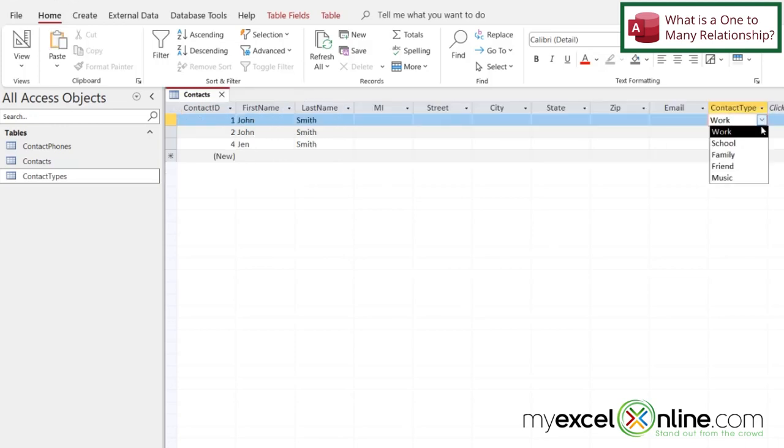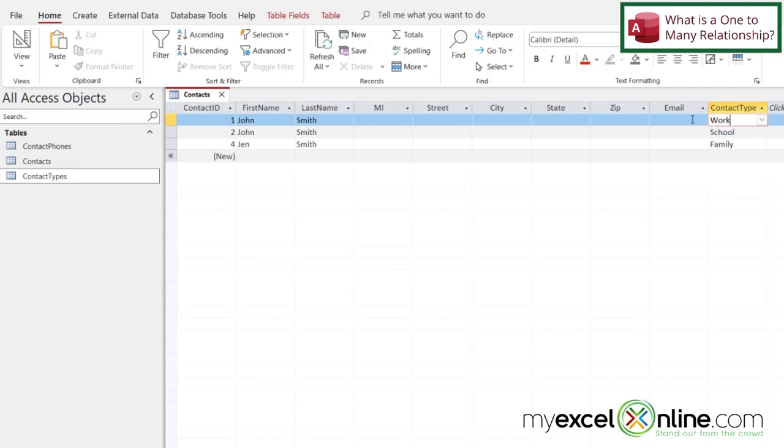those are the identical values right here for work, school, family, friend, music. So in this case, every single one of my contacts has one type of contact. So down here, if I change this to work for Jen,